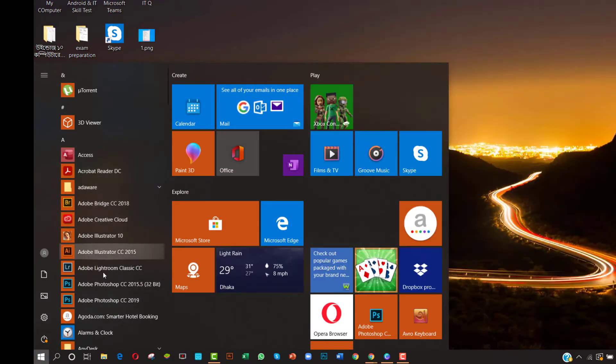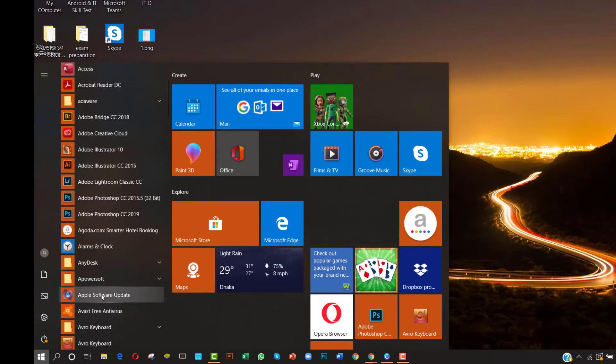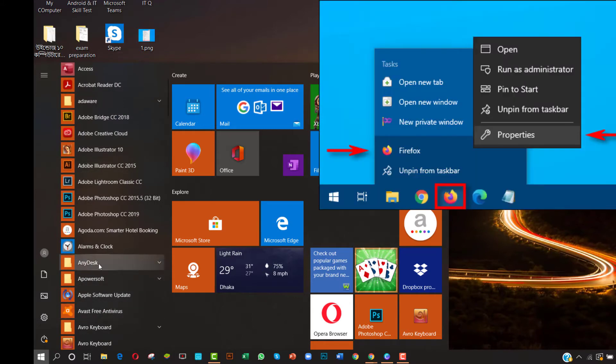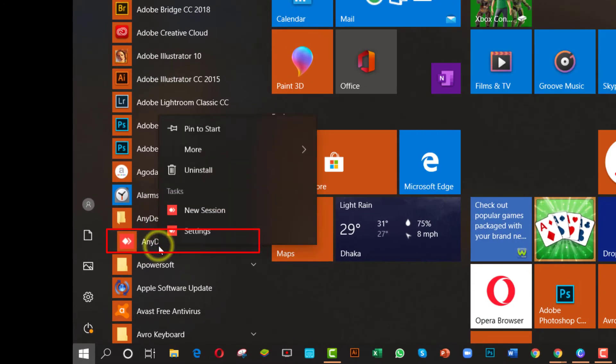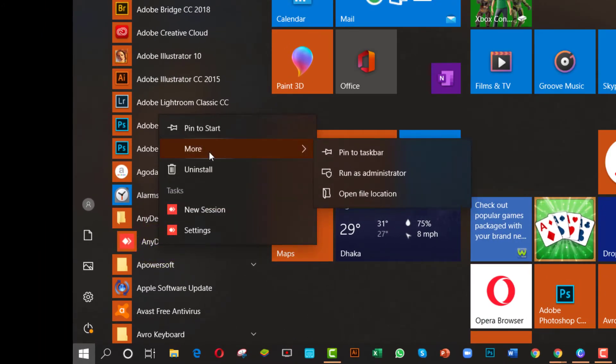If the shortcut is pinned to your taskbar, right-click it, then right-click its name again in the menu that pops up just above it. In the menu that appears, click Properties.